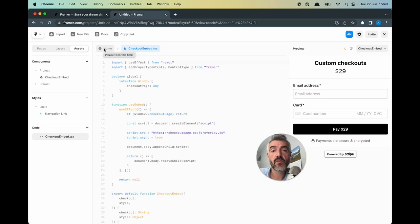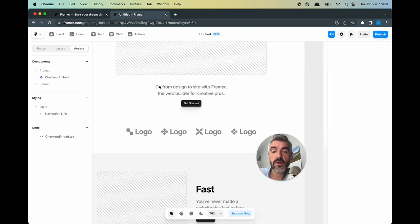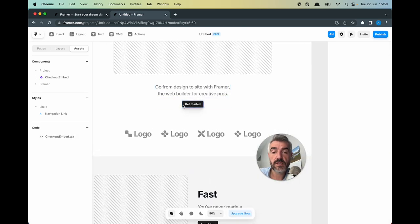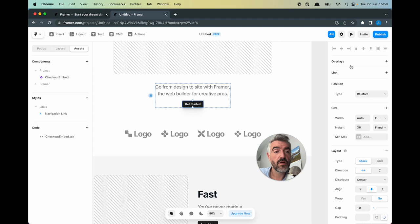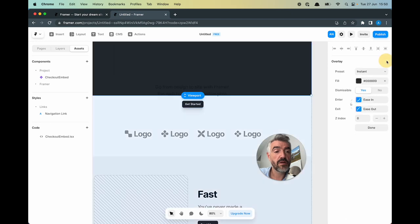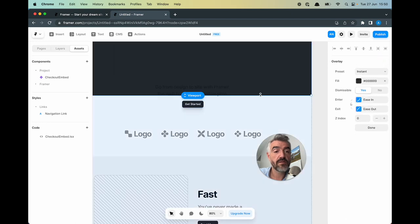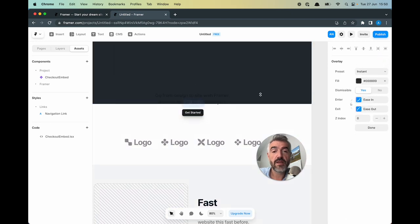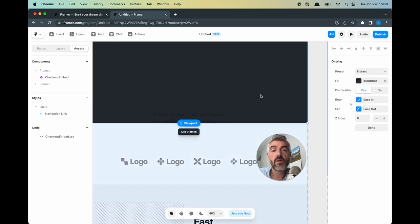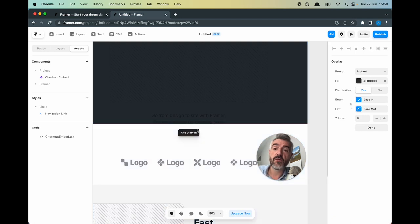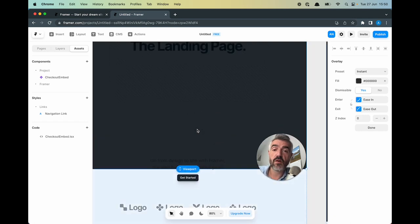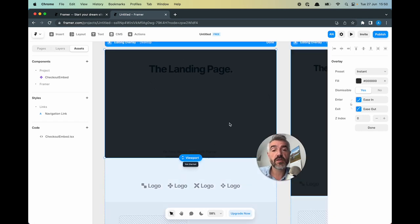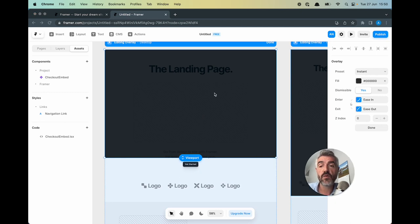Let's head back to the home page in Framer and I'm going to zoom in here and select the button. On the right side I'm going to click the plus for overlay and that means that when somebody clicks on this button it will open an overlay.